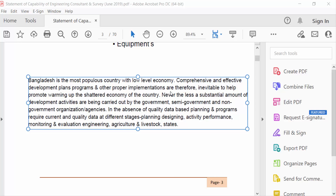Hello everyone, assalamualaikum. In this tutorial today I'll present you how to change comment text line spacing in a PDF document using Adobe Acrobat Pro DC. So let's get started — this is my comment and I want to change this text line spacing.